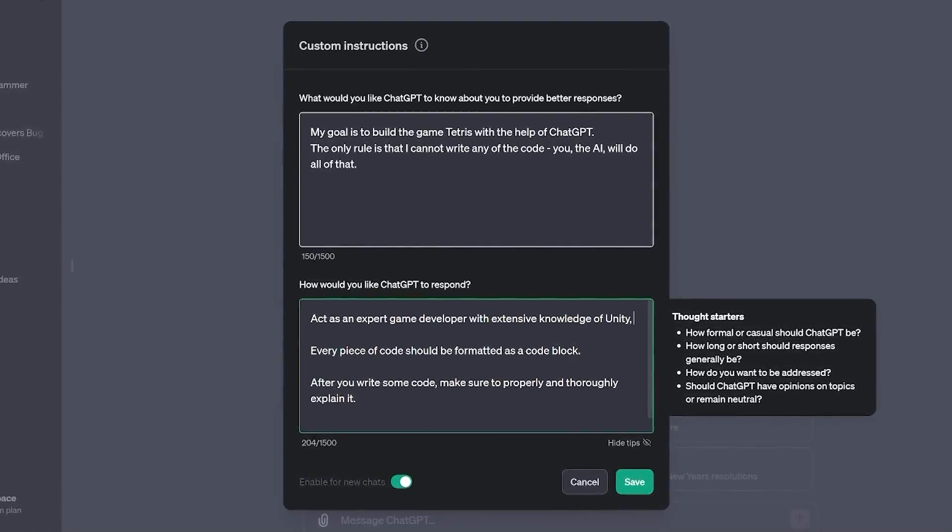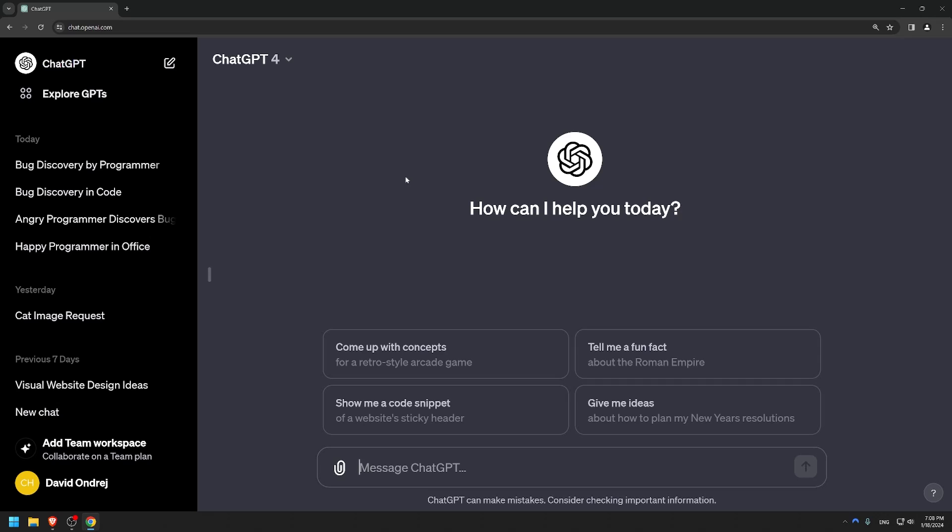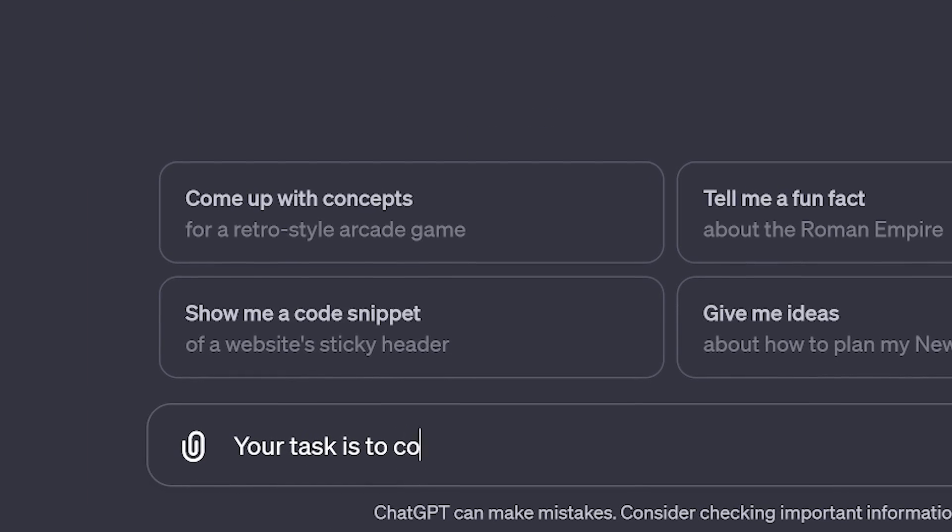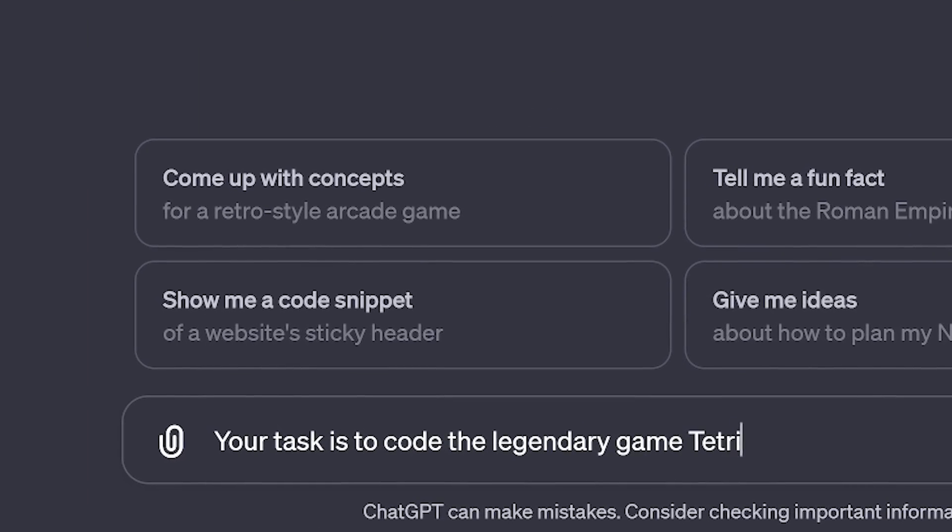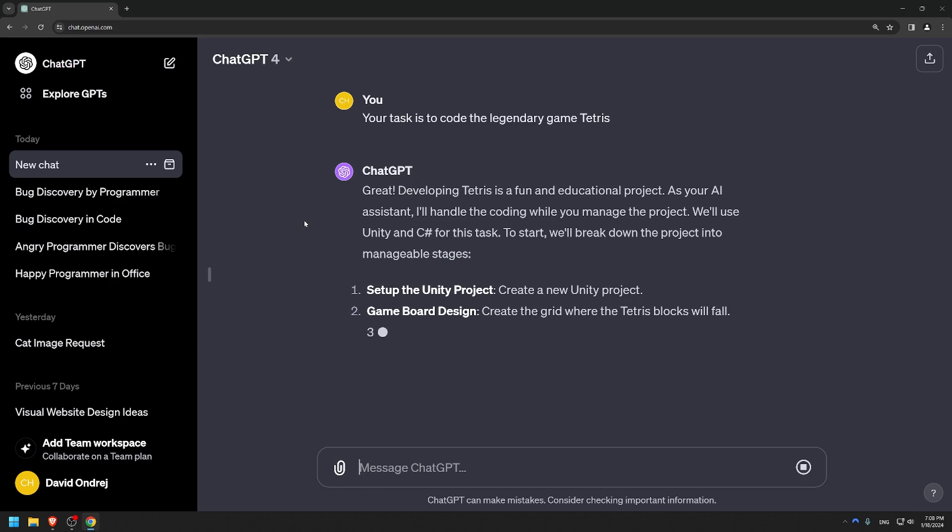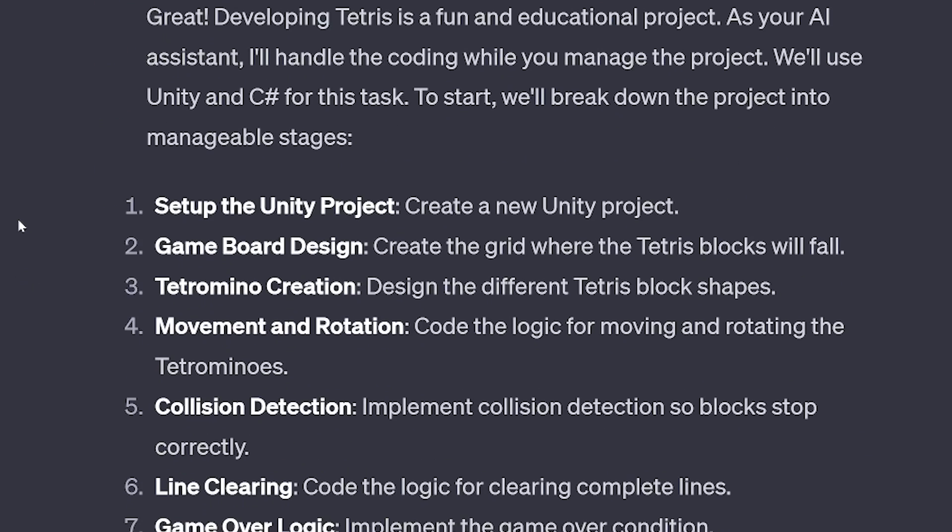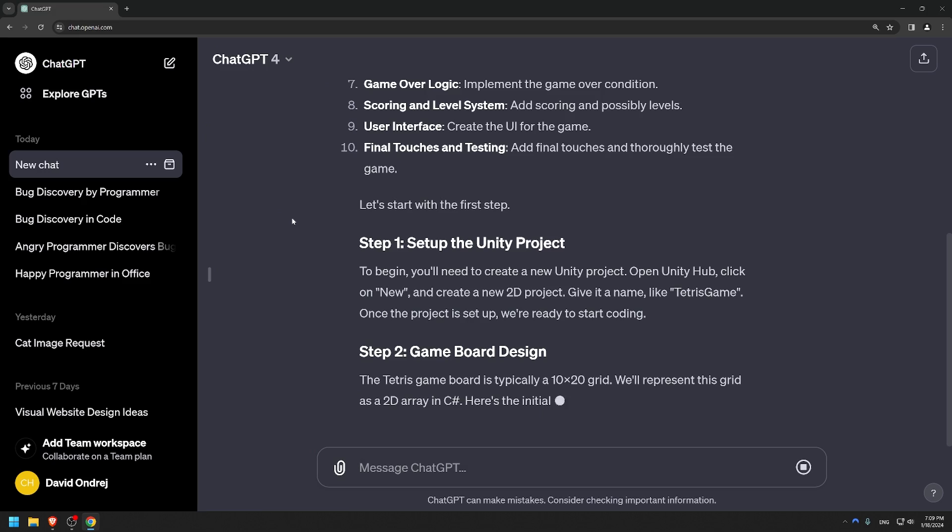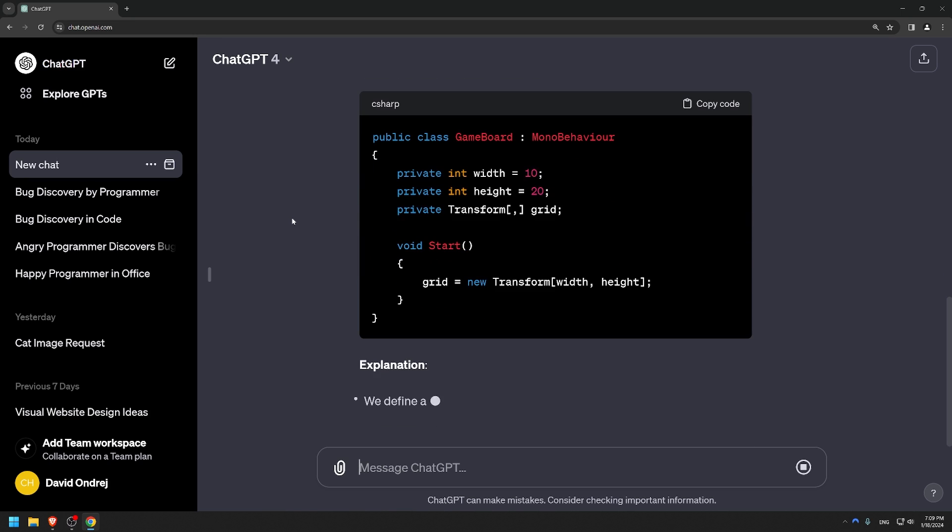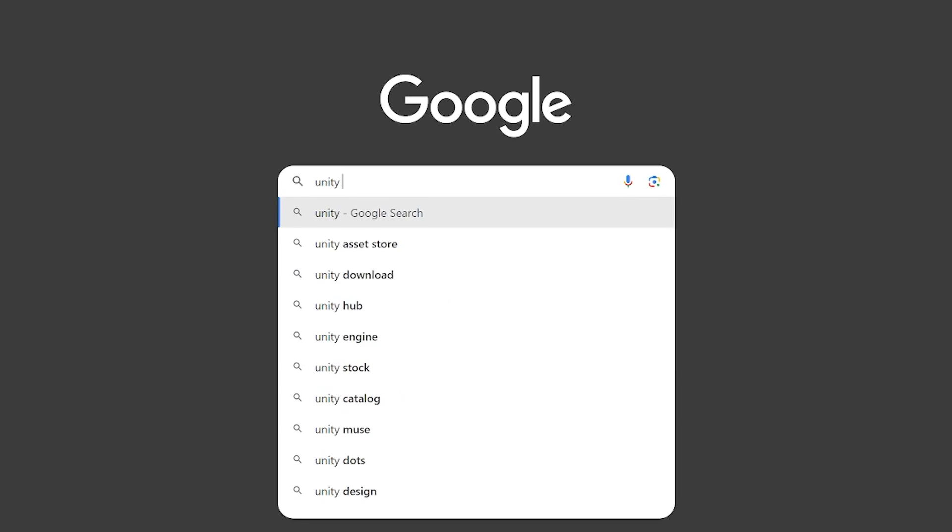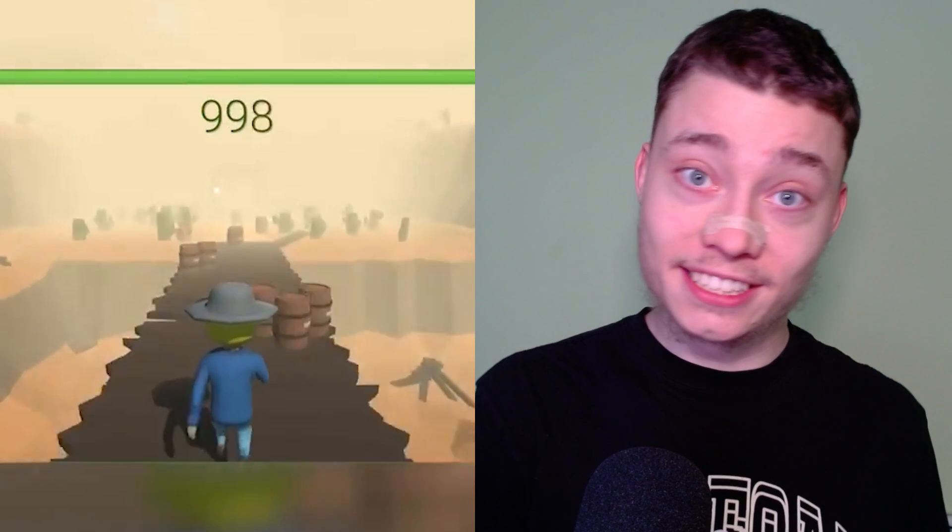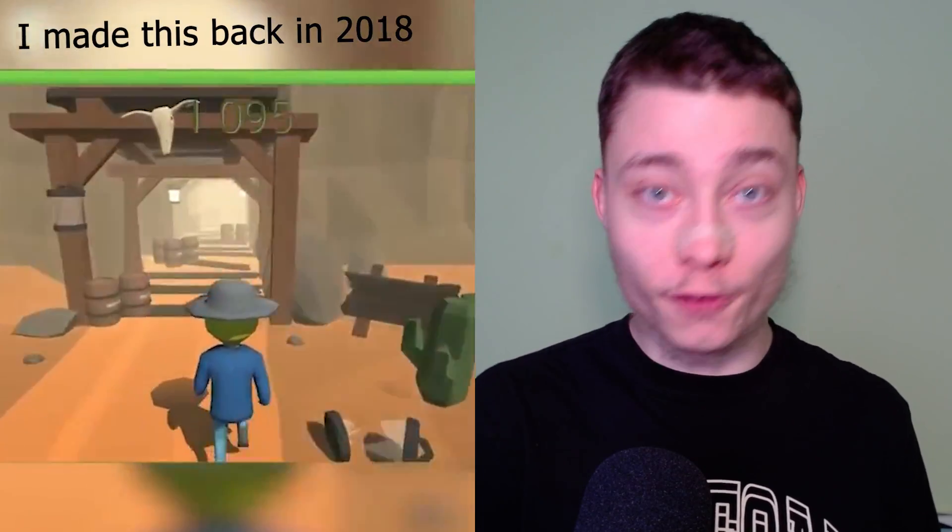First thing I did was setting up some custom instructions. Then I told it, your task is to code the legendary game Tetris. ChatGPT didn't waste any time, instantly giving me a detailed 10-step plan to build Tetris. It even included the first blocks of code. Slight problem though, I didn't have Unity installed. It's been 6 years since I coded a video game from scratch, so this will be fun.